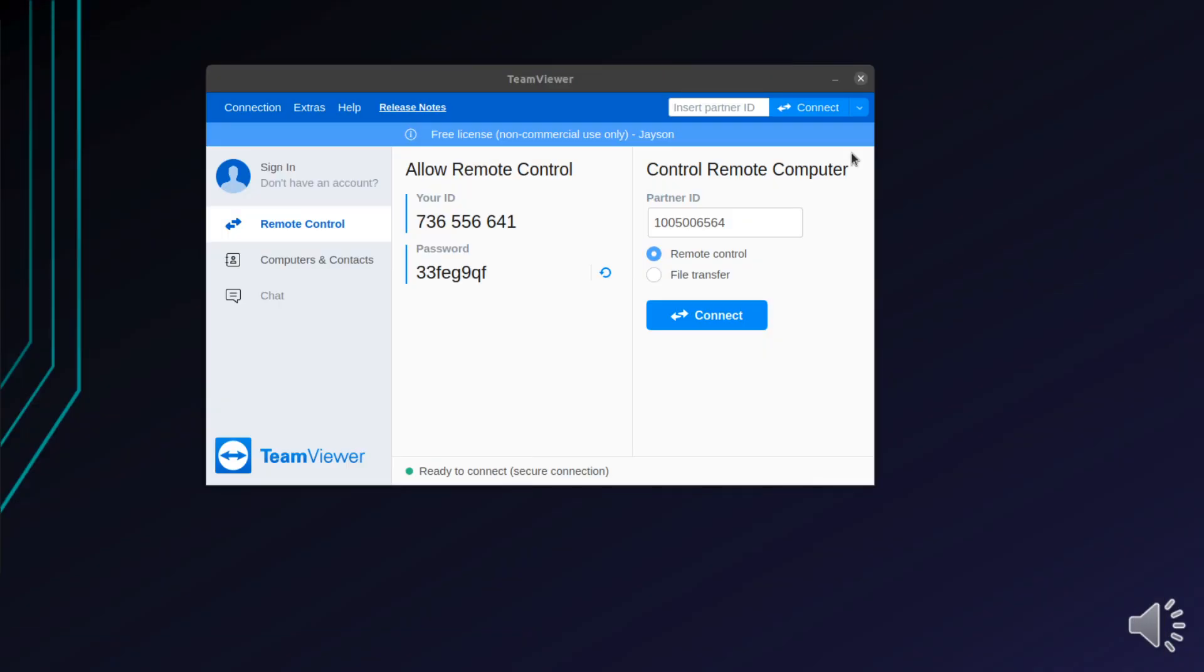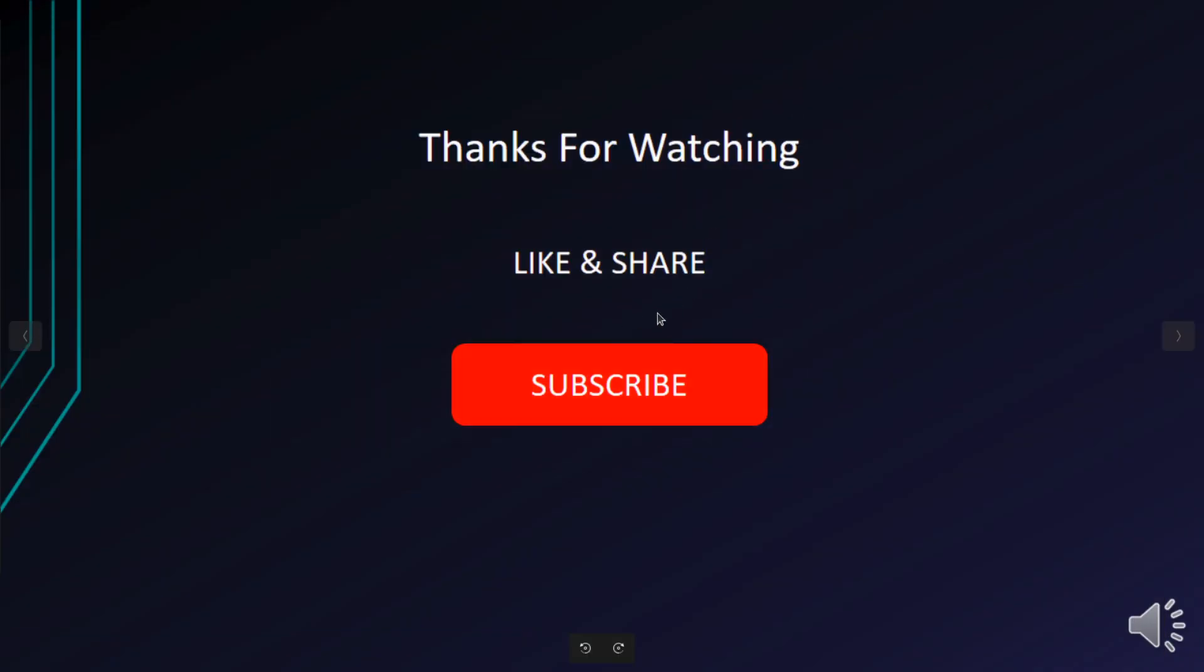But yeah, that's it for the video guys, for the project I mean. Again, I hope you were able to learn just as much as I did. Thanks for watching, thanks for the support. If you've liked what you've seen so far, please don't forget to like, share, and subscribe, and I'll see you guys within the next project. Cheers for now.